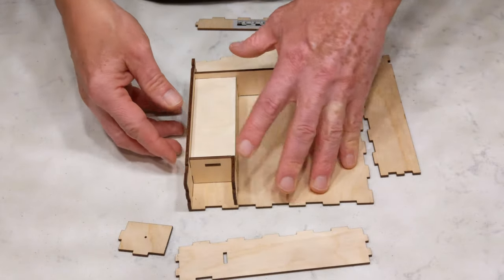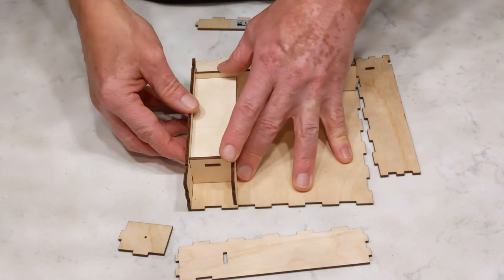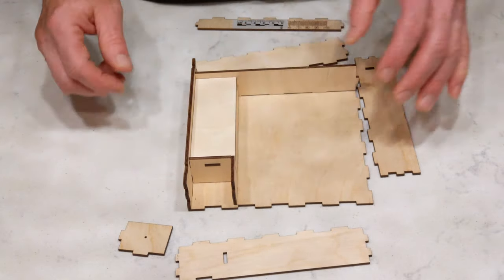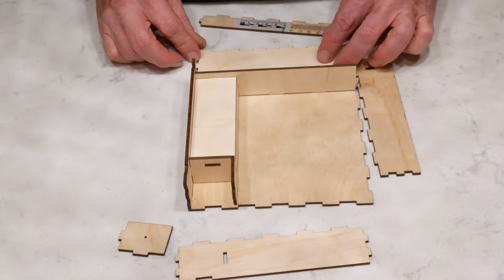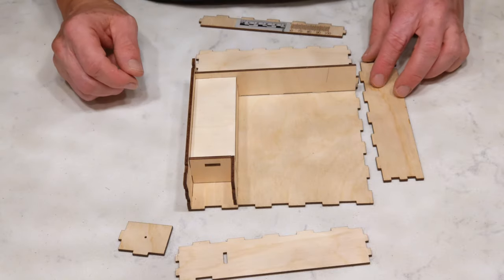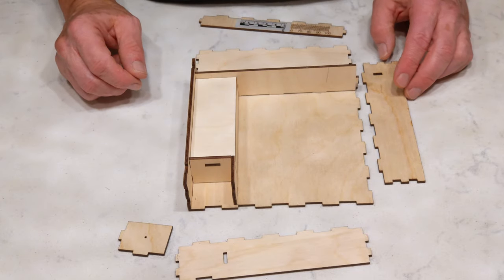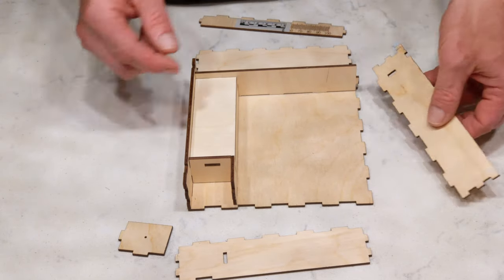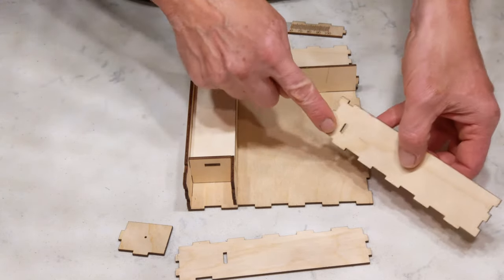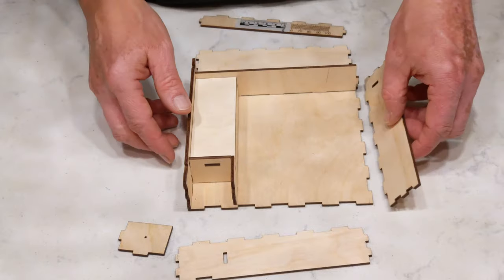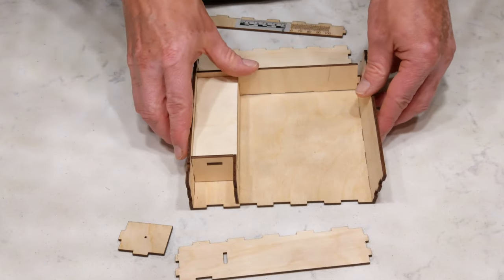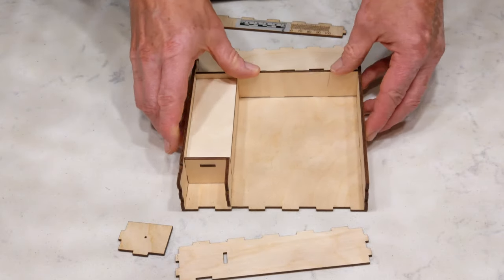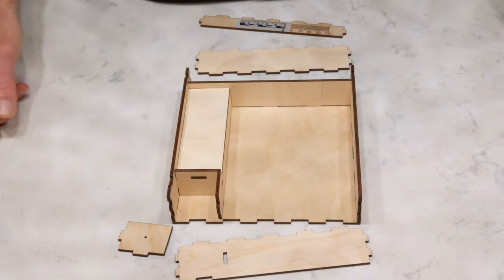I'm not using glue right now. This is just for a demonstration, but of course, you're going to want to glue these pieces together. I can do the same on the other side. I have a hole here. It fits into the tab on that side. Just pop it right together.